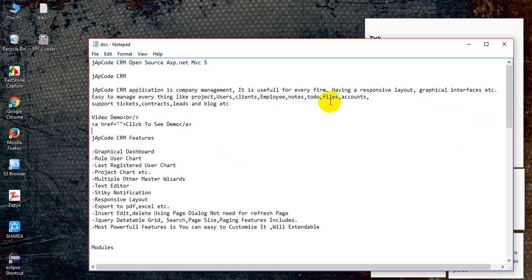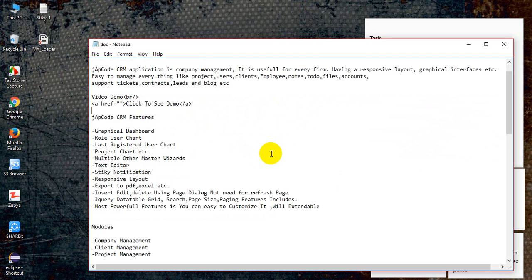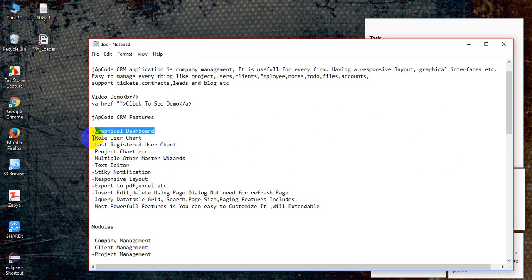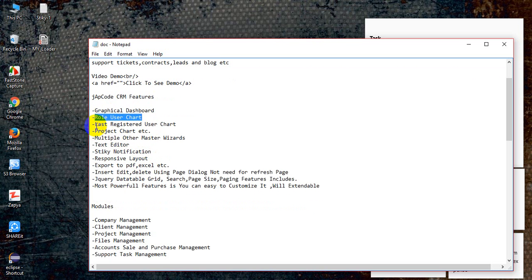It already includes multiple features like a responsive layout, graphical interface, and user management. Employer roles, to-do, files, accounts, ticket management system, contract, lead, and blog are also included here. The code-in features include a graphical dashboard, role user chart, last week registered users, project chart, multiple master results, text editor, and sticky notifications.